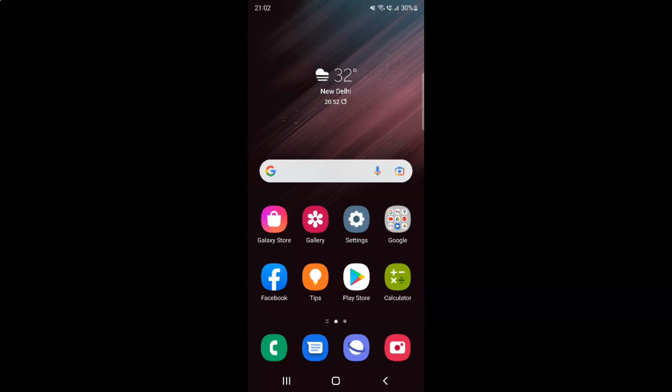Hi guys, in this video I will show you how to change location or city in the weather widget on Samsung Galaxy S22 Ultra. So this is my Samsung Galaxy S22 Ultra device.